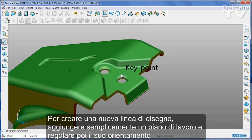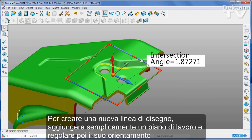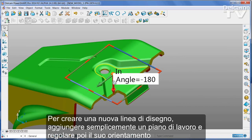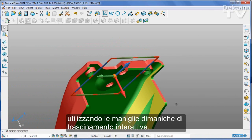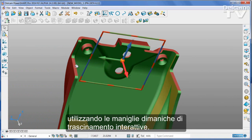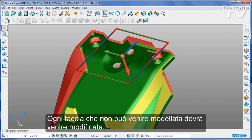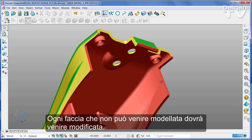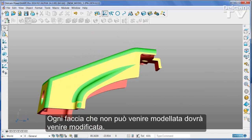To create a new line of draw, simply add a work plane and then adjust its orientation using the interactive dynamic drag handles. Any faces that cannot be moulded will need to be modified.